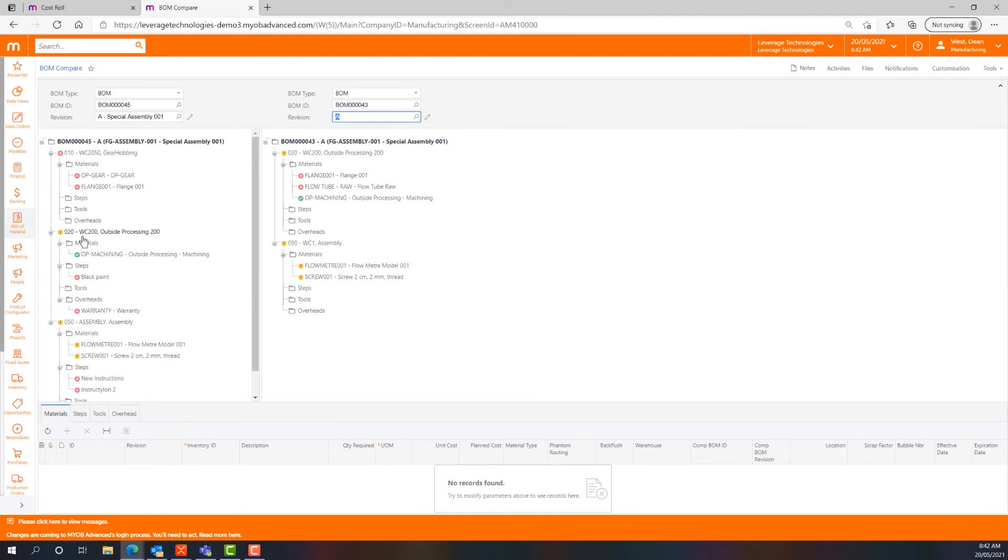In BOM 45 we had operation 10 which didn't exist in BOM 43, whereas under operation 20, op machining exists in both bills of materials. So we can get a very quick and easy look at how two particular bills of materials compare which can be used for further analysis.